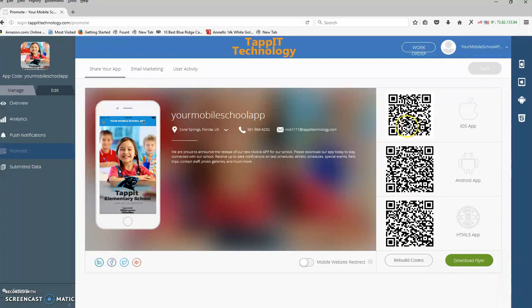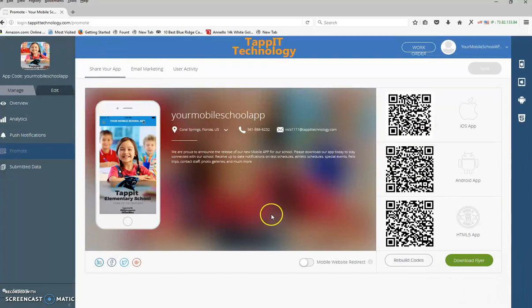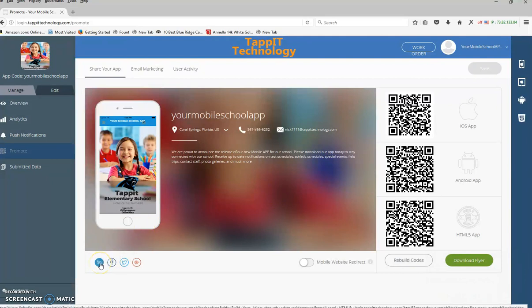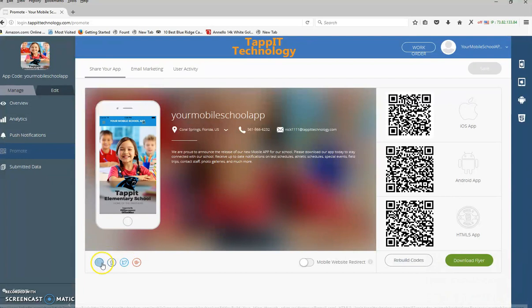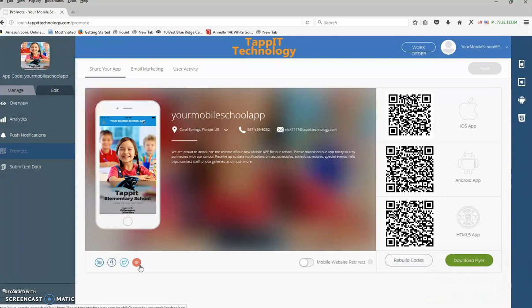And people will be taken directly to your app for Android or Apple. You can also click on the LinkedIn, Facebook, Twitter, or Google Plus share icons, and you'll be able to get a code that will share your app on each one of those platforms, which is helping people find and download your app easily.